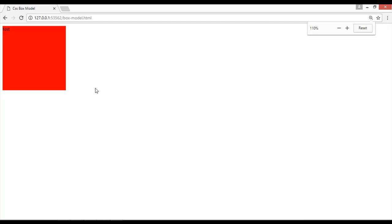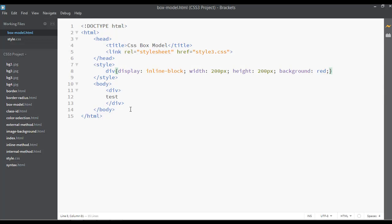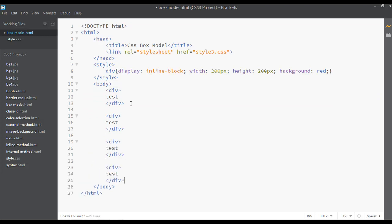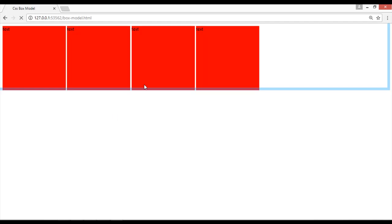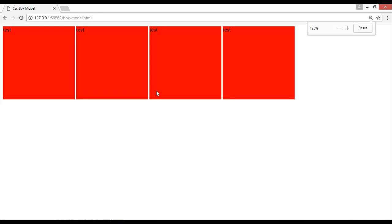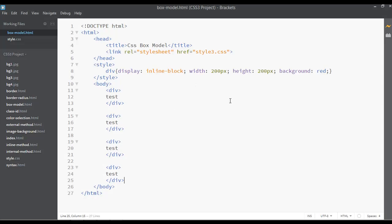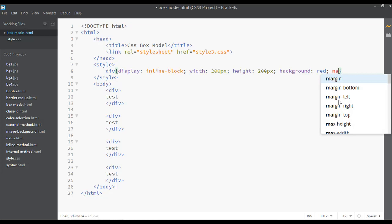Save and refresh. You can see the 200-pixel width and height box we have created. You can copy this div and paste it multiple times. Save and refresh to see multiple boxes, each 200 by 200 pixels set by the width and height properties. Now let's also use margin — we'll take a closer look at margin and padding.